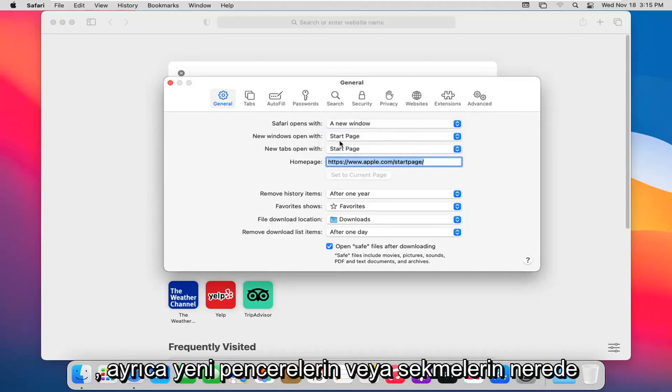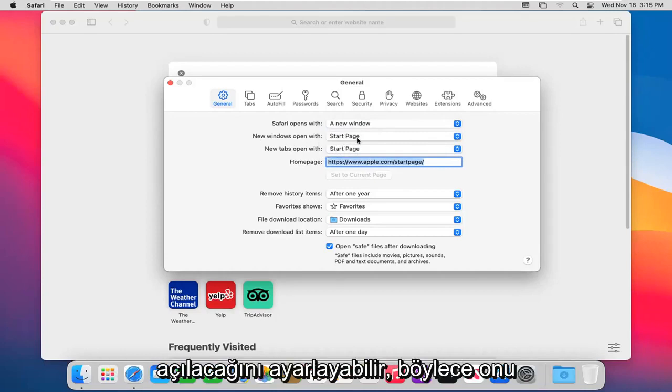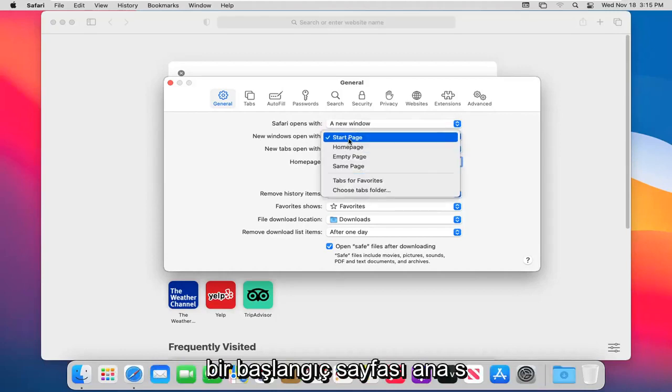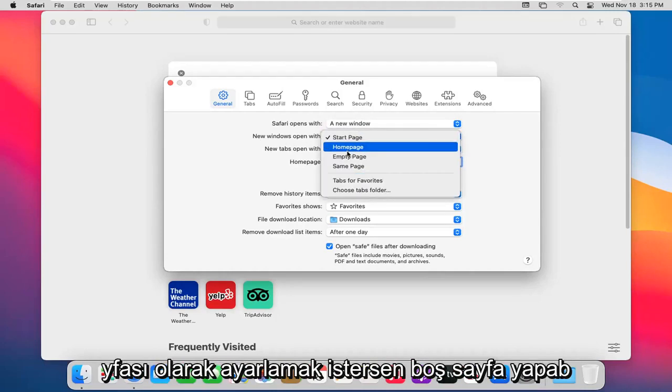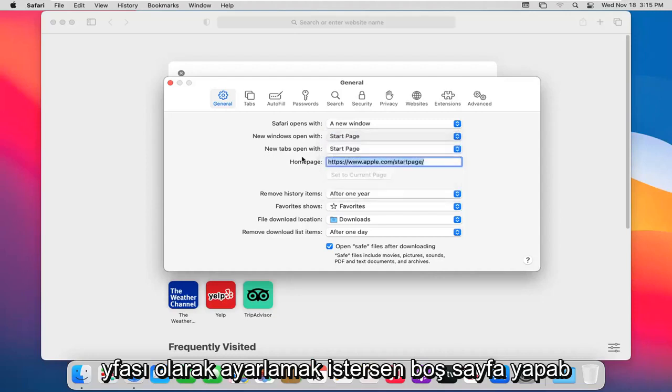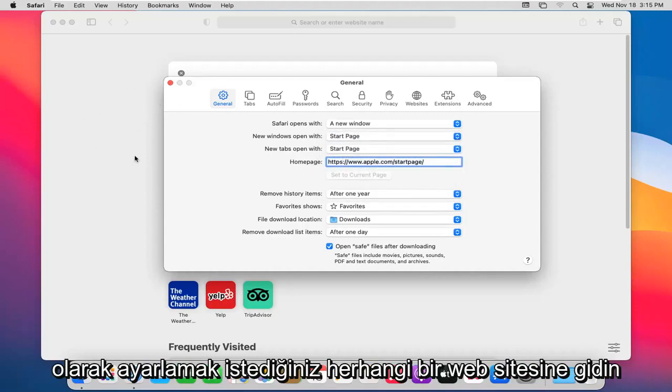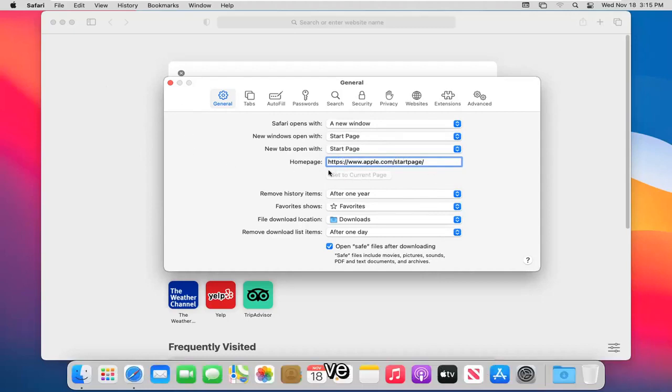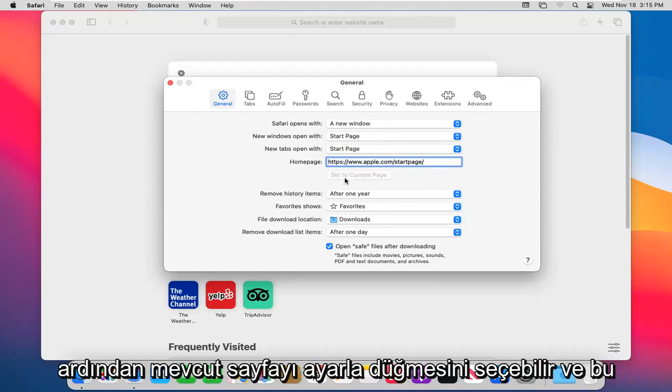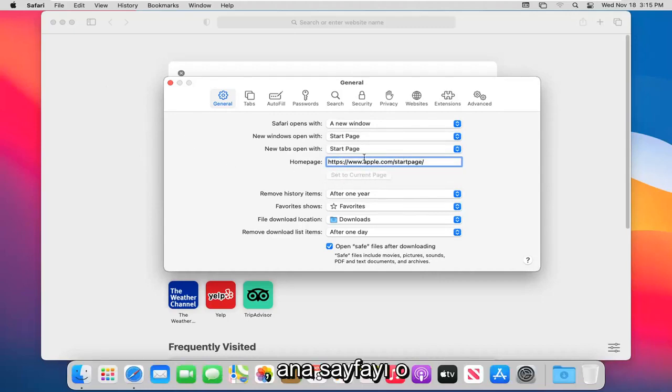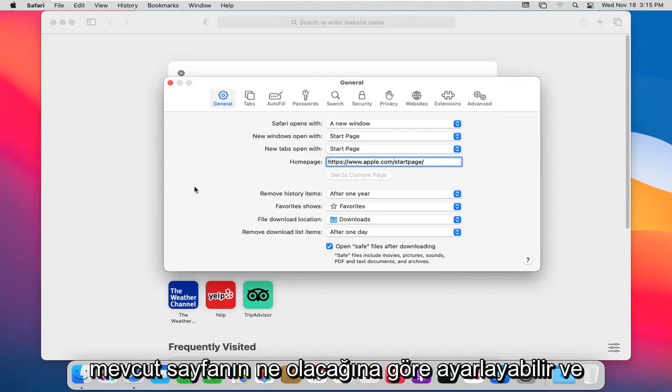You can also adjust where new windows or tabs open with. So if you want to set it to a start page, home page, empty page, you can do that. You can change your home page by navigating over to whatever website you want to set as your home page, and then you can select the Set the Current Page button, and that would adjust the home page to whatever that current page would be.